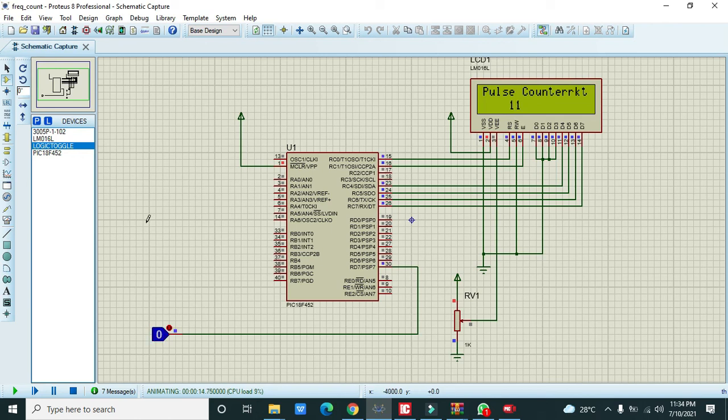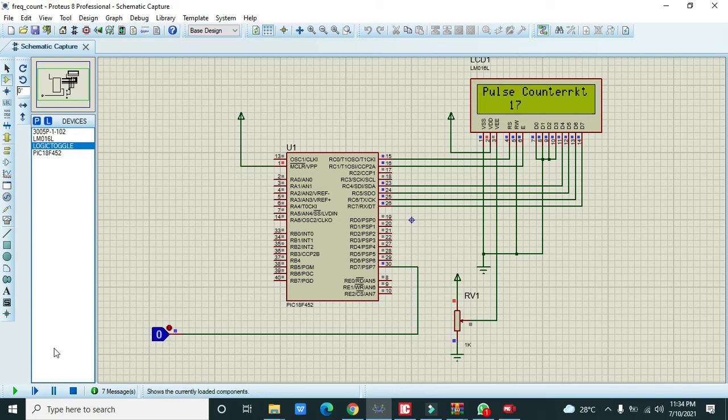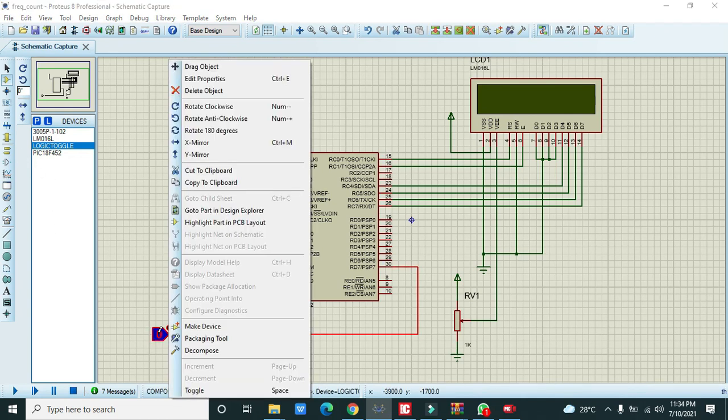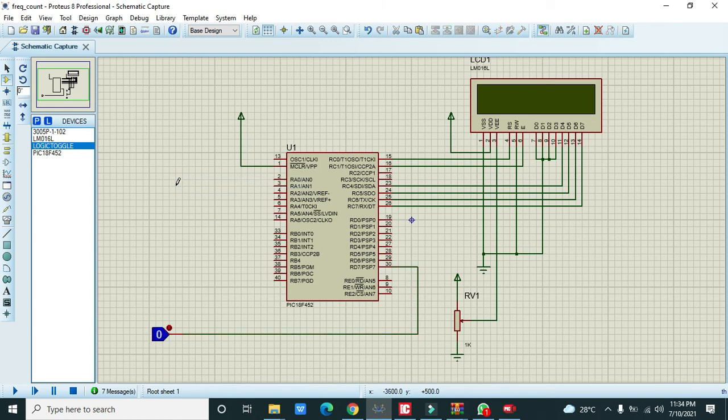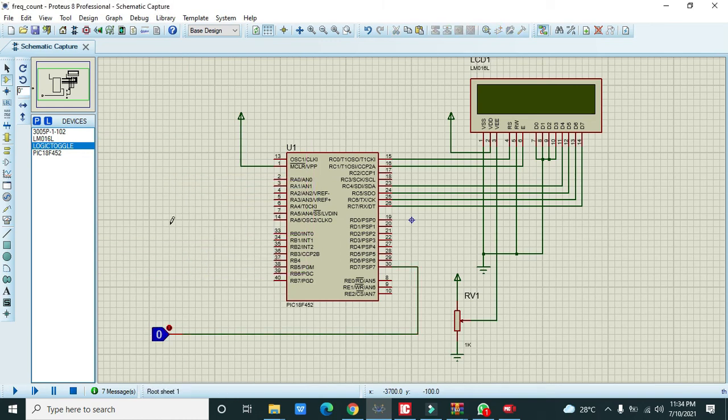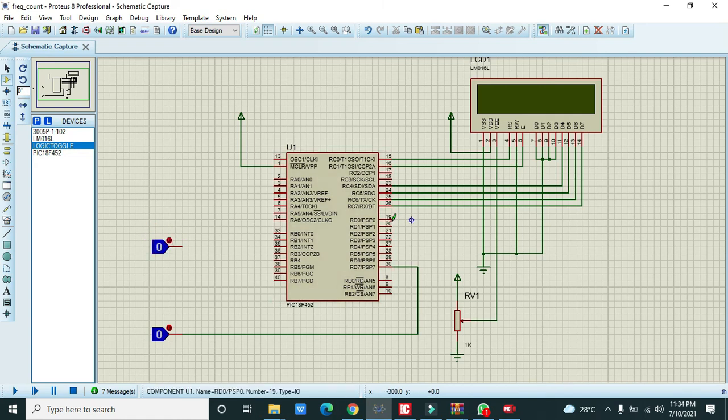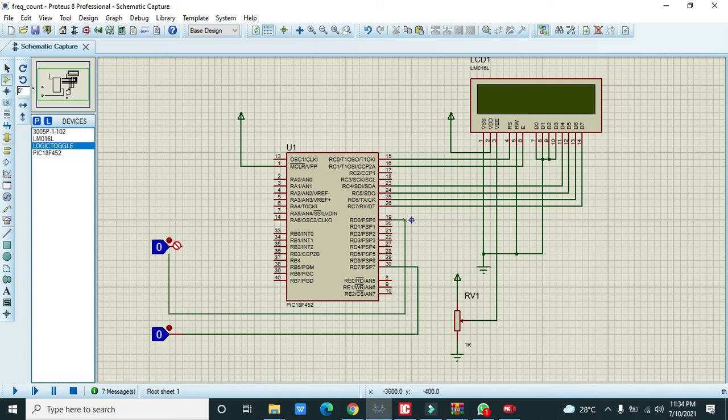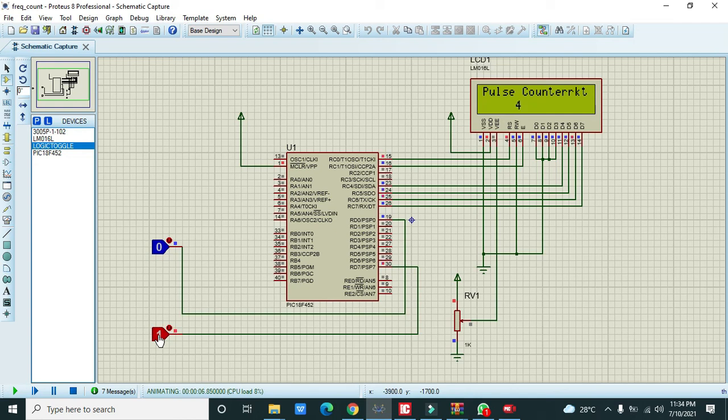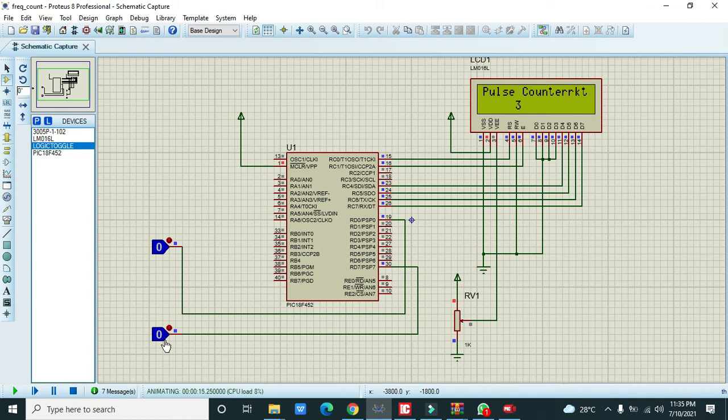If we stop, it is not going to count. Now again start it. One more thing, we also need to reset the counter. Copy to clipboard and paste from clipboard. D0 pin. Now we will give pulses and then we will reset the counter. Now you can simulate it very easily on your own. Thanks for visiting our channel.